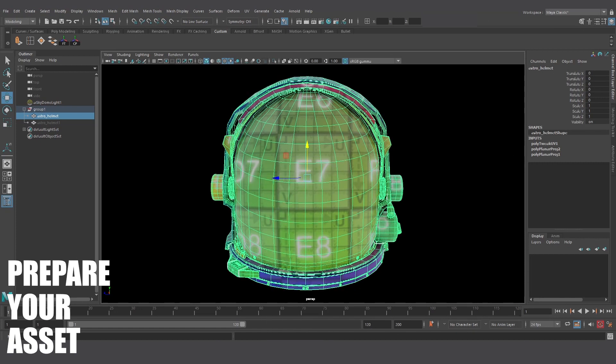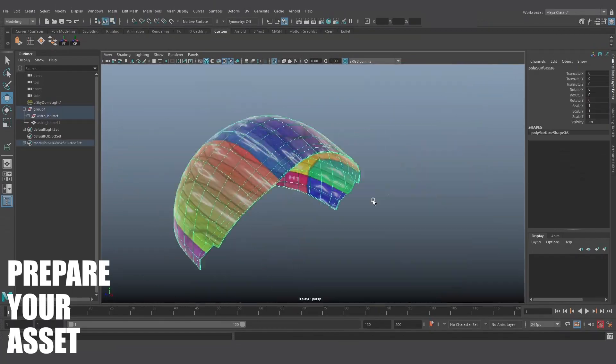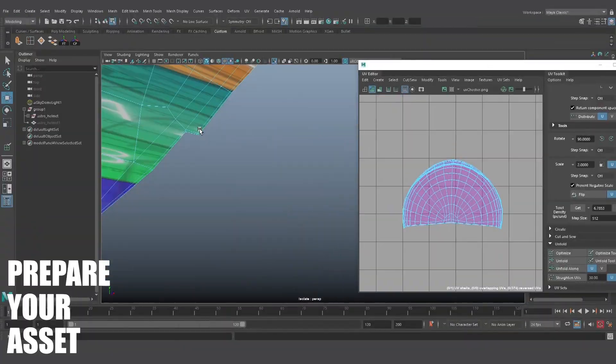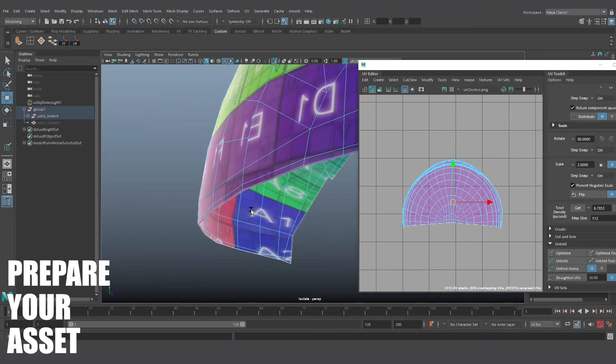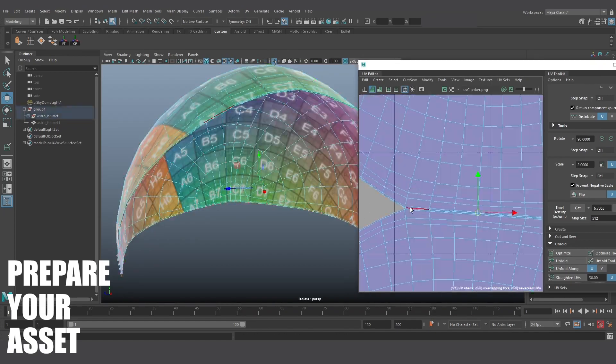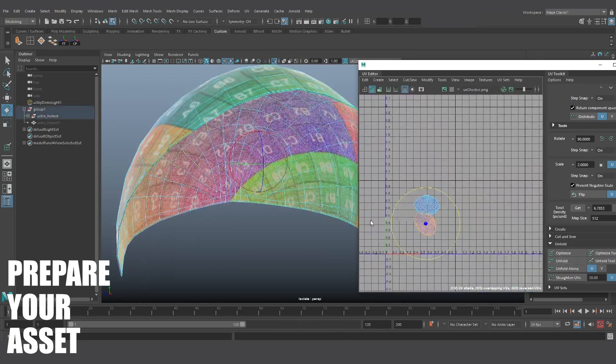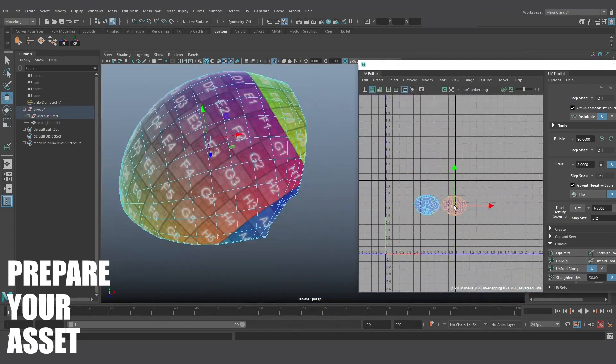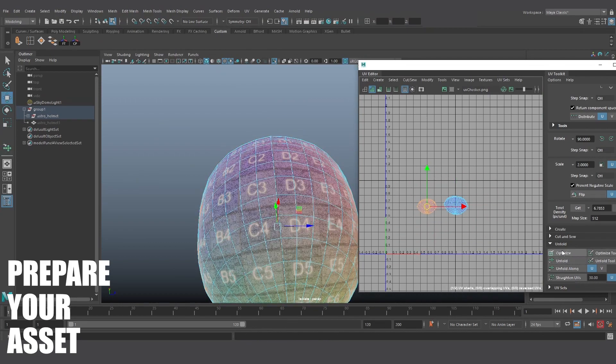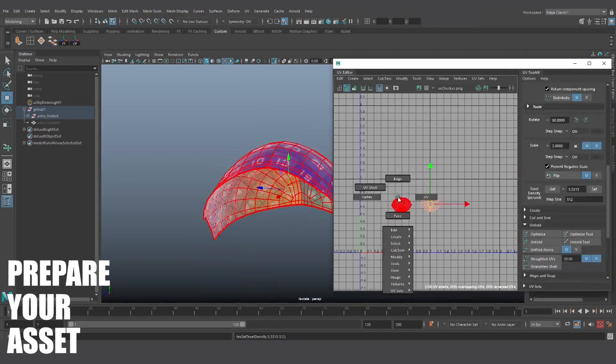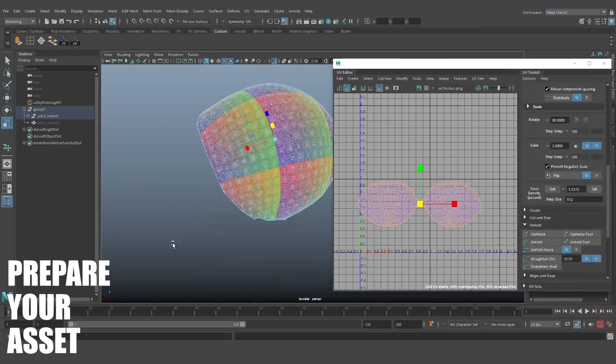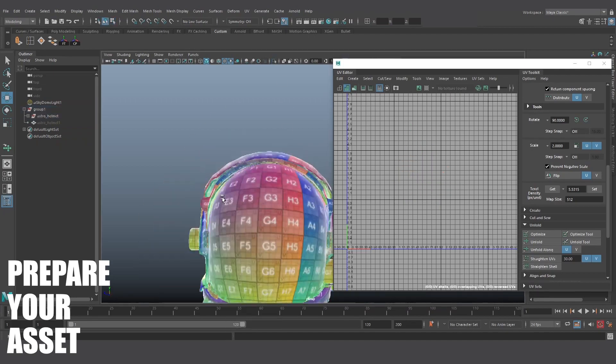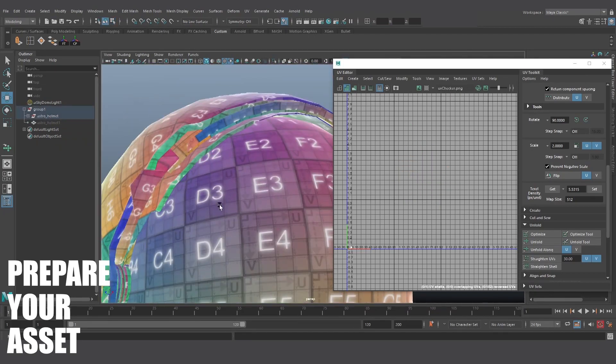You'll probably also want to UV your asset when its shape is more or less locked in, but its resolution still isn't too high as it becomes much more difficult to UV if the poly count is too high. But make sure that your object has enough supporting edges so that you don't get any dirty UV stretching when it's subdivided. Make sure to freeze transforms and delete history before you start UVing an object as that can also result in a lot of UV funkiness.